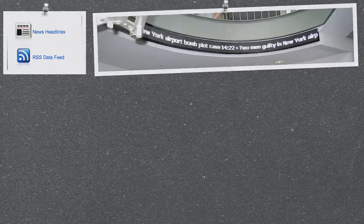As part of your subscription, you have access to our headline news. Or you can insert your own RSS feeds or Twitter feeds.